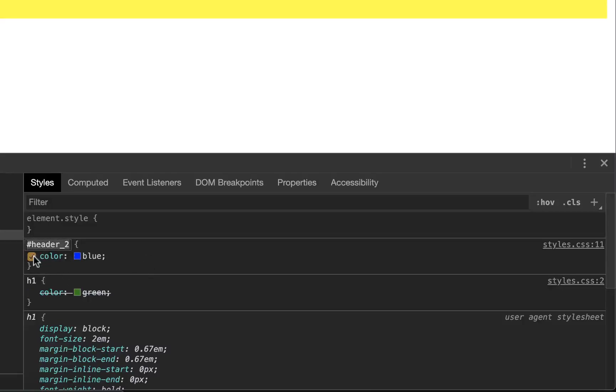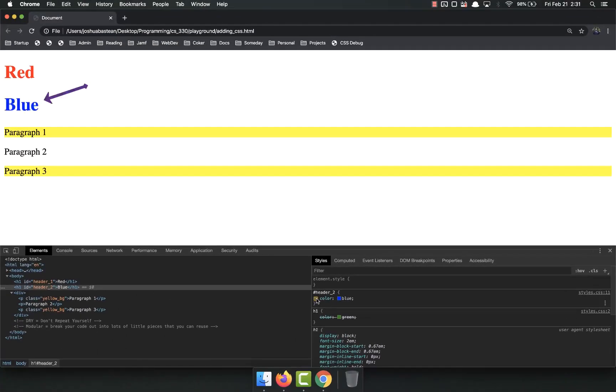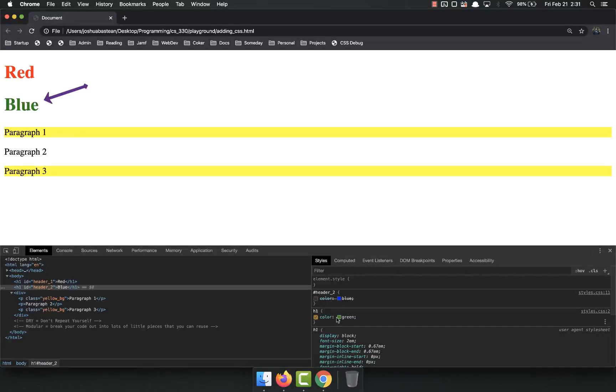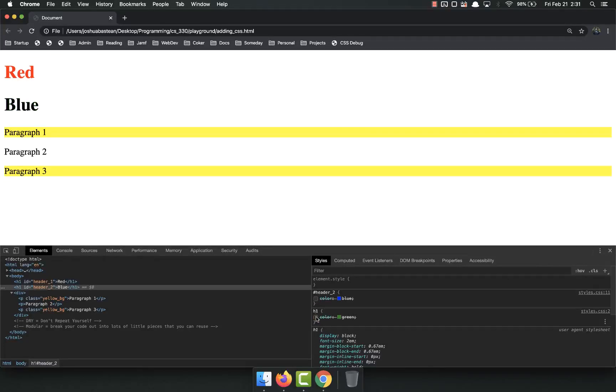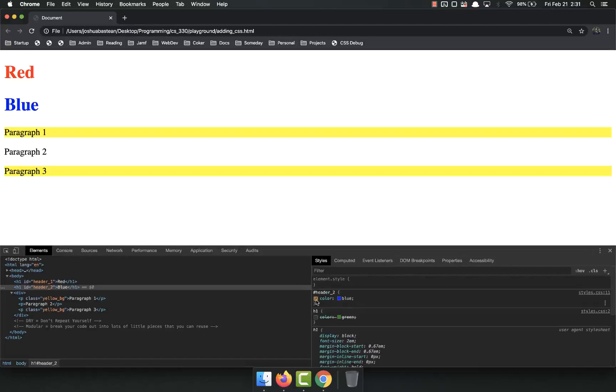Another cool thing is you can toggle these things on and off. So you'll notice when I toggle that off, it goes back to the green that we applied to all H1s in our CSS. Toggle on, toggle off. And I can toggle this off too, and it'll go back to black, which is the default.